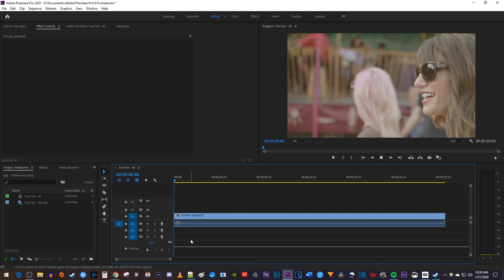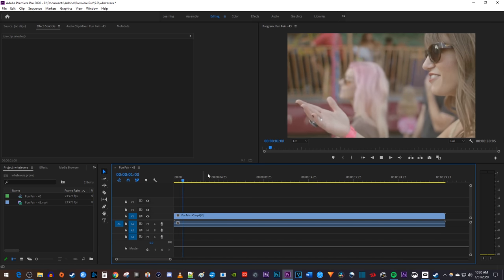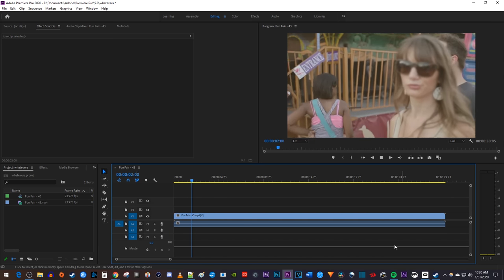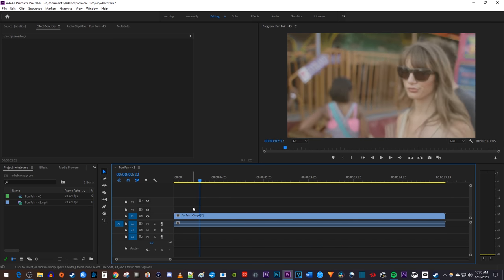Okay, to get started, I just added a video clip to my timeline that I'd like to add some background music to.